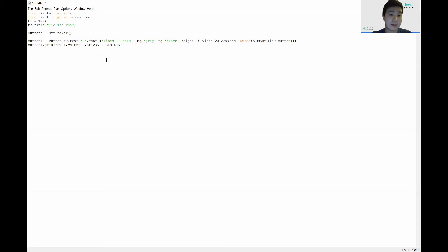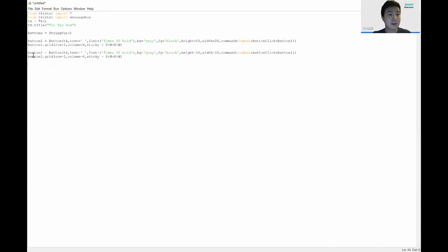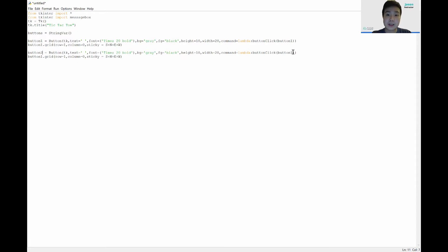Now let's finish our other eight buttons. The declaration is the same, so we can copy and paste. For button2, we change the name to 'button2', update the argument in the function call to 'button2', and set 'button2.grid()' to the same row 1 but column 1.